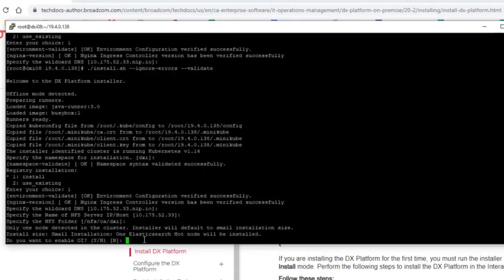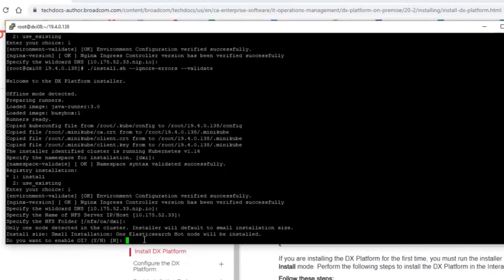And the very last thing is that in my environment, the installation detected that there is just a single node. And in that case, it's just a small kind of POC installation that in that case only one Elasticsearch hot node installed. And the question is now whether I want to enable operational intelligence in the installation. As I told you, the installer is really built for the entire platform, not really for just a small fraction of the platform. So not for APM specifically, but really just for the platform. In this case, I will say no, I don't want to enable.